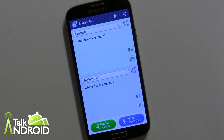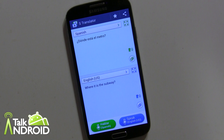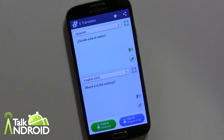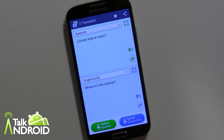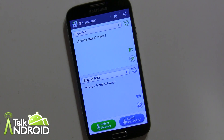Hey everybody, it's Rob Nazarian with Talk Android. We're moving along with Galaxy S4 guides and tutorials, and we're going to talk about S Translator and also the optical scanner, since both of them are similar in the sense that they do some translations.